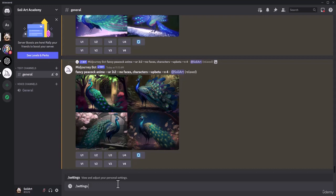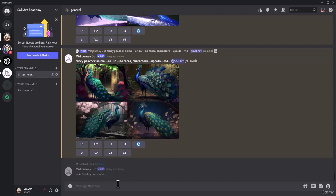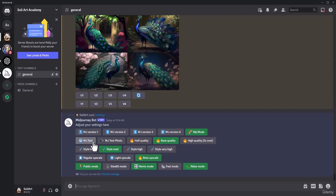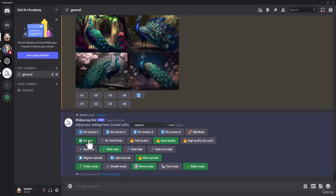Alright, let's go to settings to find out what is MJ test. So if I put in MJ test, we don't have any of this version. It's a new version and look at here is --test.